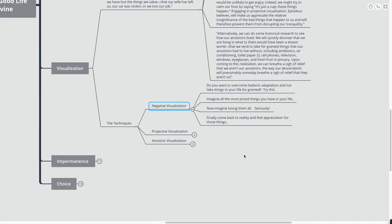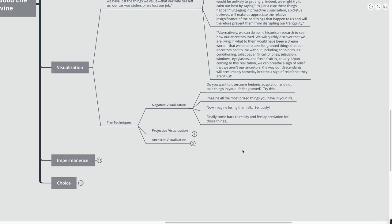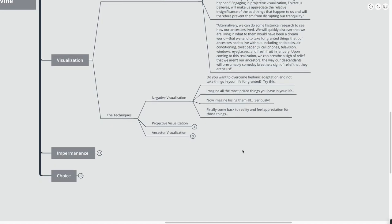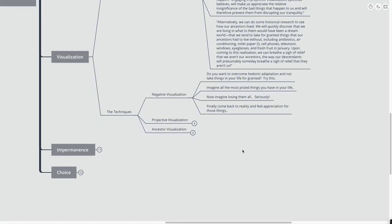So those are really three different techniques of visualization to try and deal with this concept of hedonic adaptation. Let's talk about the negative visualization first. Do you want to overcome hedonic adaptation and not take things for your life in granted? Try this. Imagine all the most prized things that you have in your life. Now, imagine losing them all. And seriously dive into this. And then after you've done that and you felt the pain of losing all those things, you can finally come back to reality and feel appreciation for actually having those things.